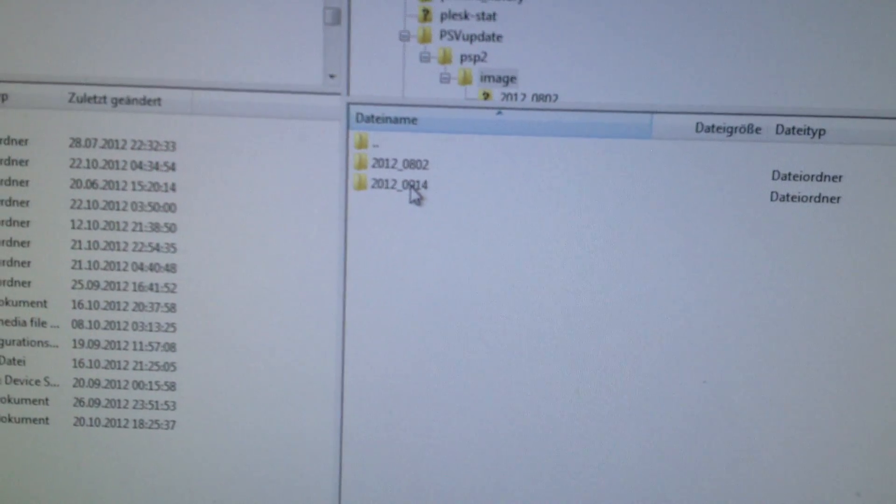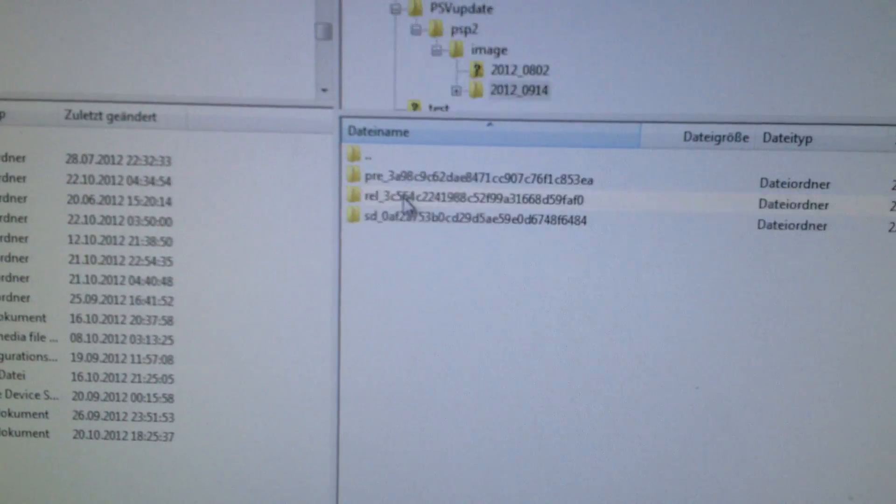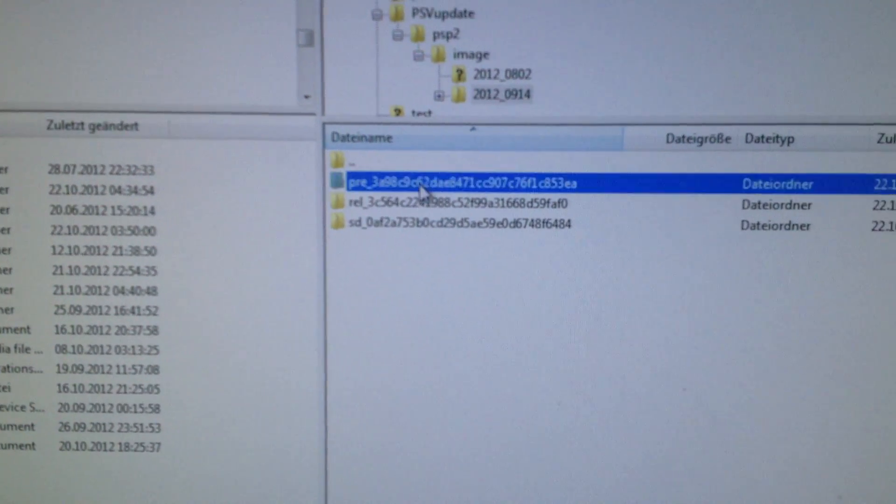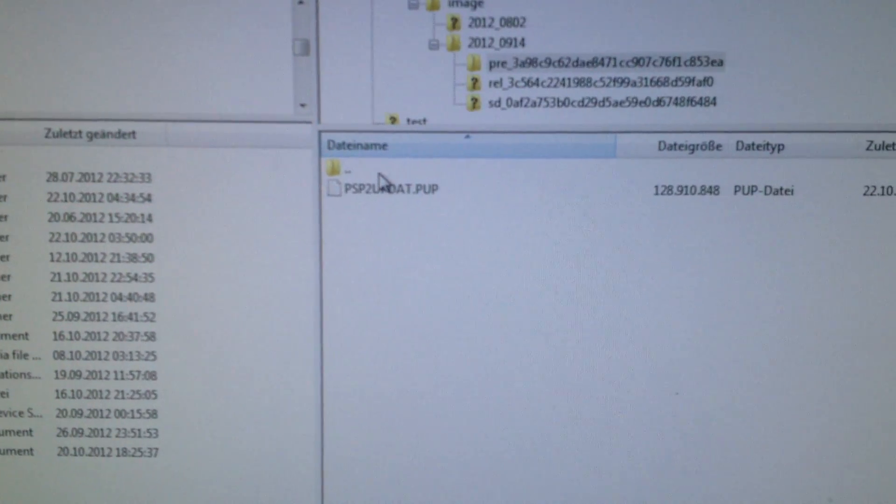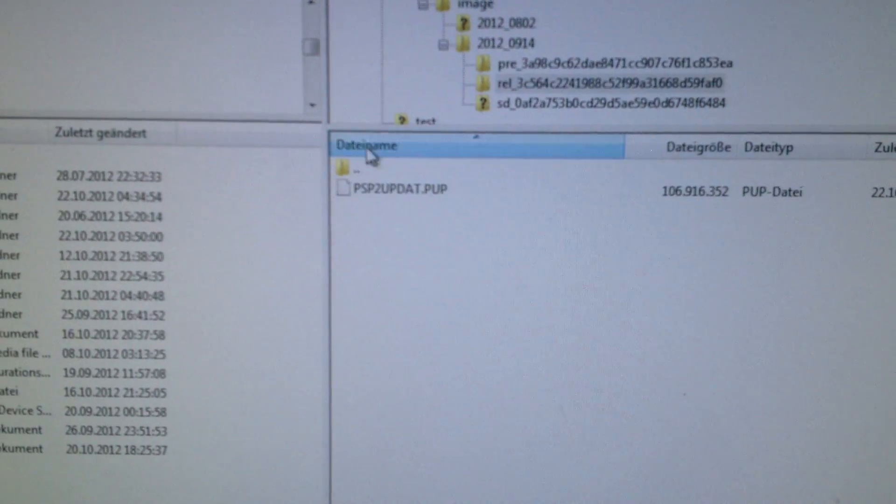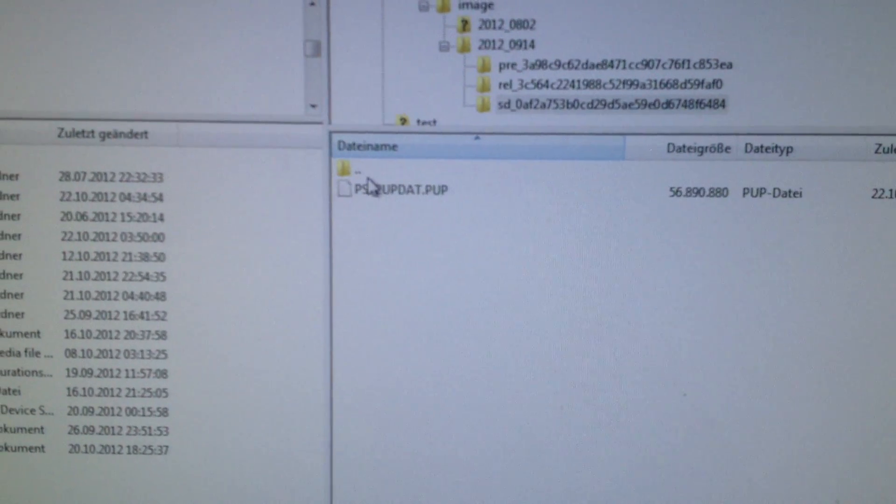And in there are the directories of the XML file like PSP2 image 2012 0914 for the 14th of September and the three images pre release and system data.